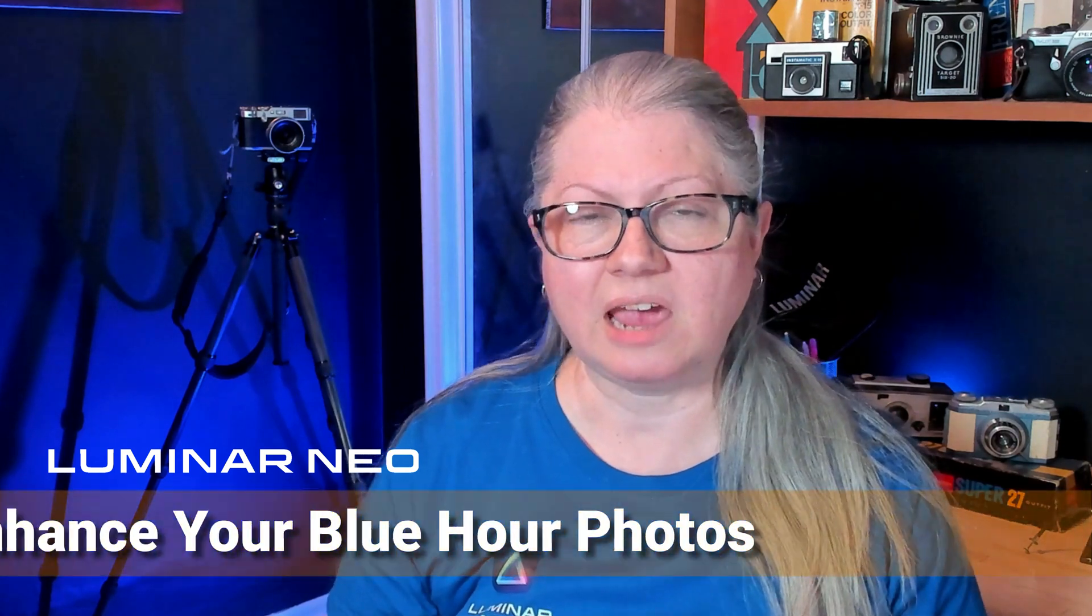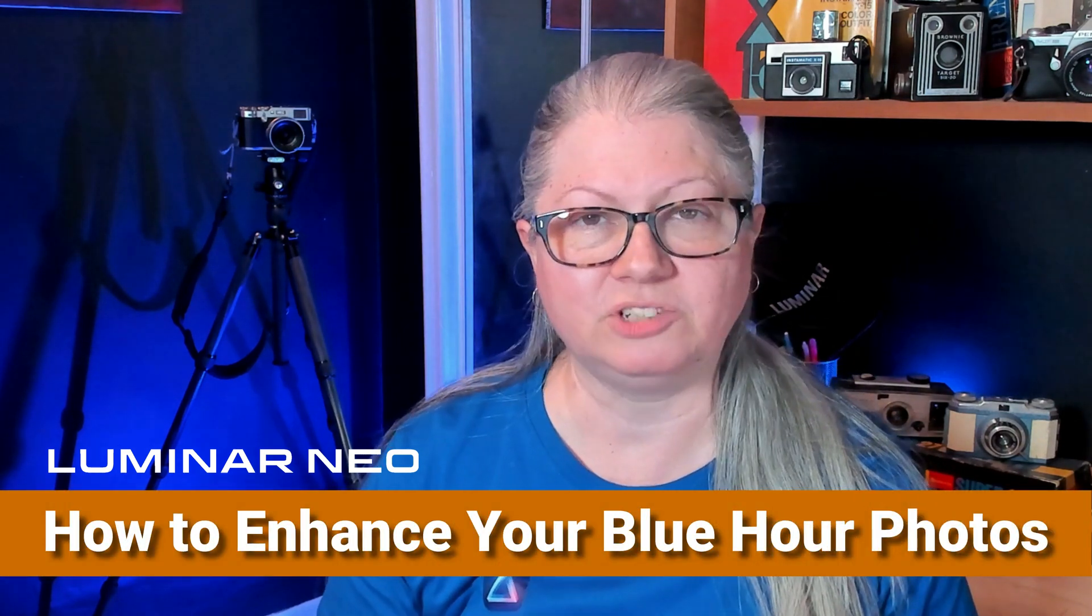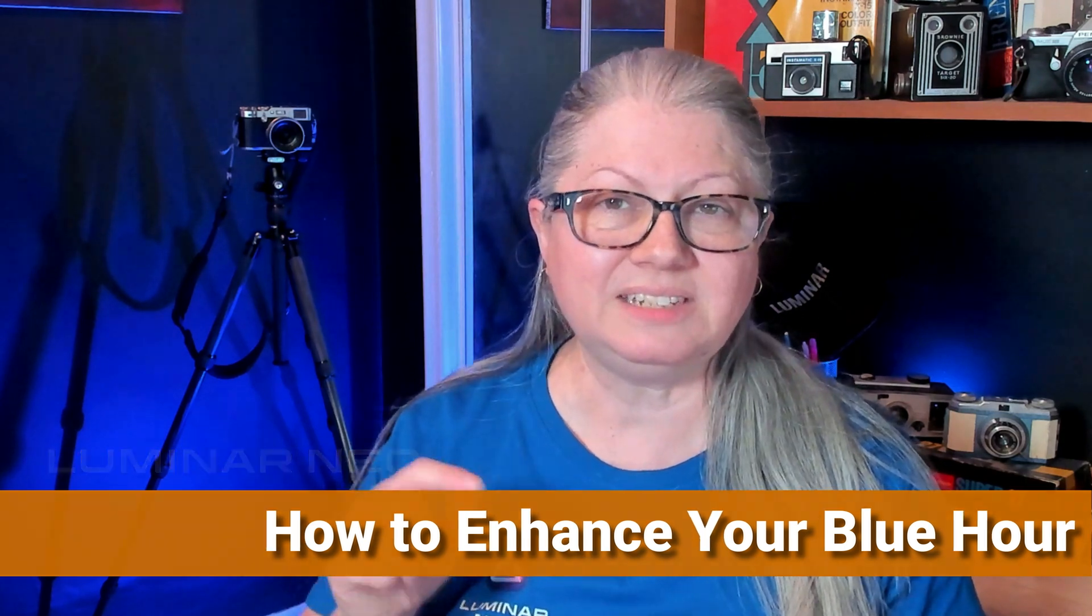The best way to get a great night photo is actually to photograph during blue hour instead. This is the time of day when the sky is the most intense blue, right after sunset and right before sunrise. So if you'd like to learn how to enhance your blue hour photos using Luminar Neo, this is the video for you.